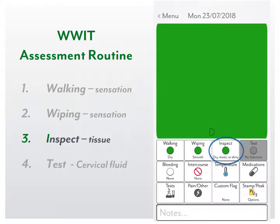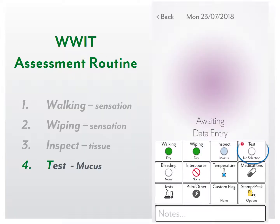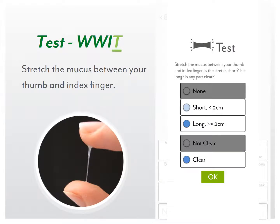Inspect tissue. Click on the third tile across. Record what you see on the tissue. If there is mucus or any discharge, lift it up to test. Test mucus. Click on the fourth tile. Stretch the mucus between your thumb and index finger — how far does it stretch? Short is less than two centimetres and long is above two centimetres. If any part of the mucus is clear right through, record as clear. If not clear, record that.